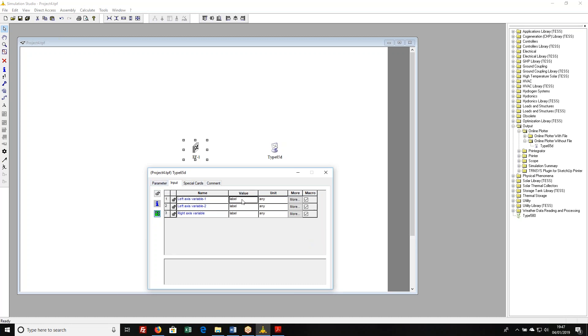So here I'm going to give it a label. I'm going to say T_out for the outlet temperature of my fan. And down here on my right axis I'm going to call this M_out for the outlet flow rate of my fan, mass flow rate. Don't put spaces in these. It won't understand they're not two different things.